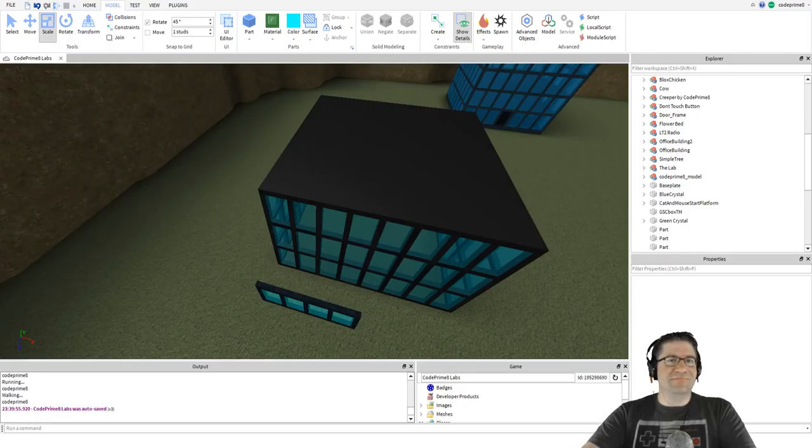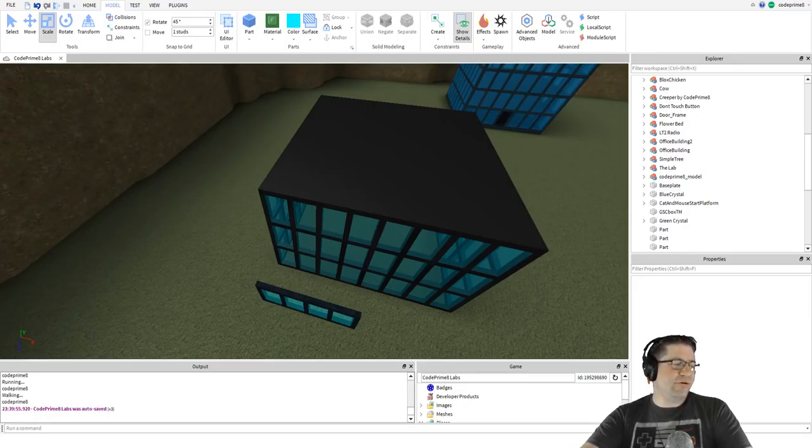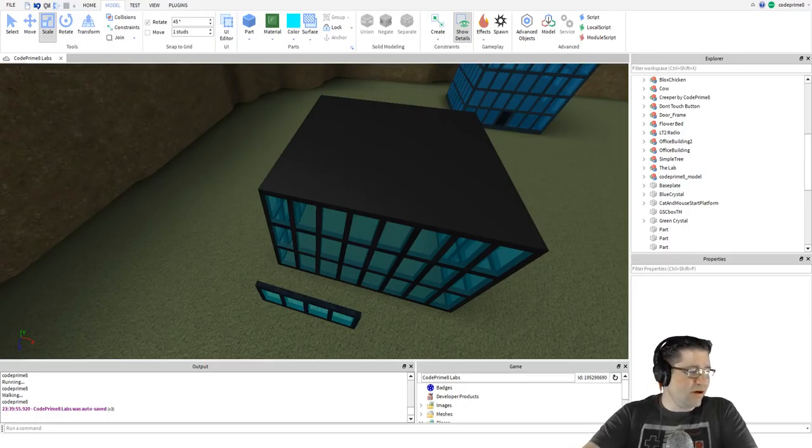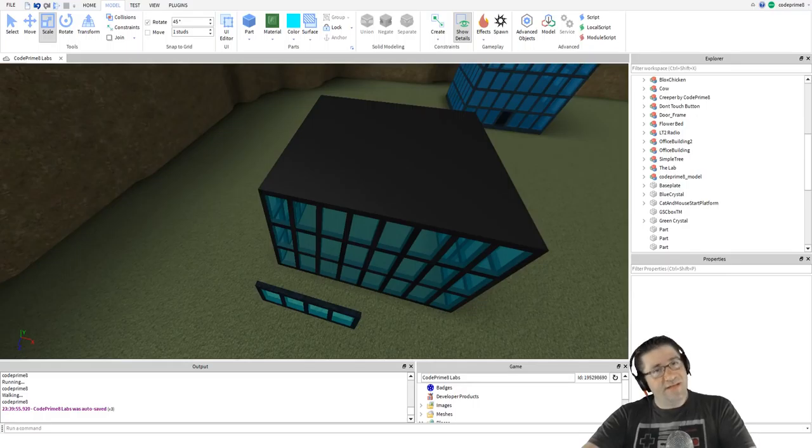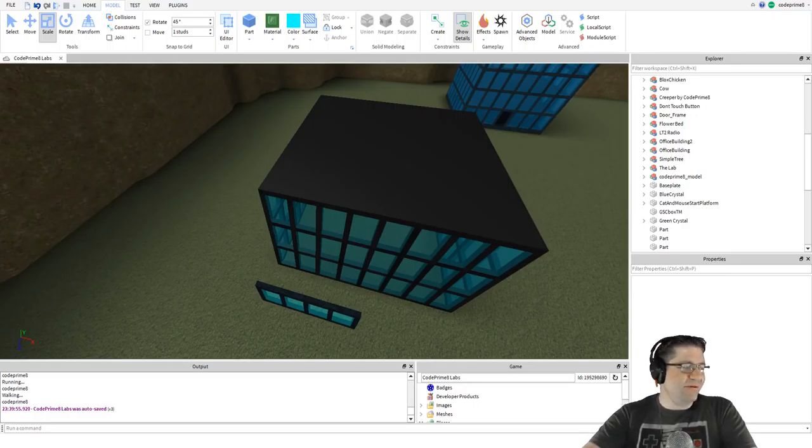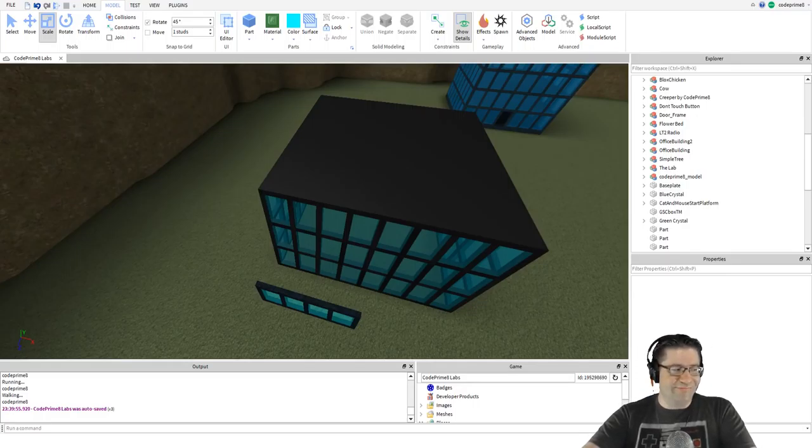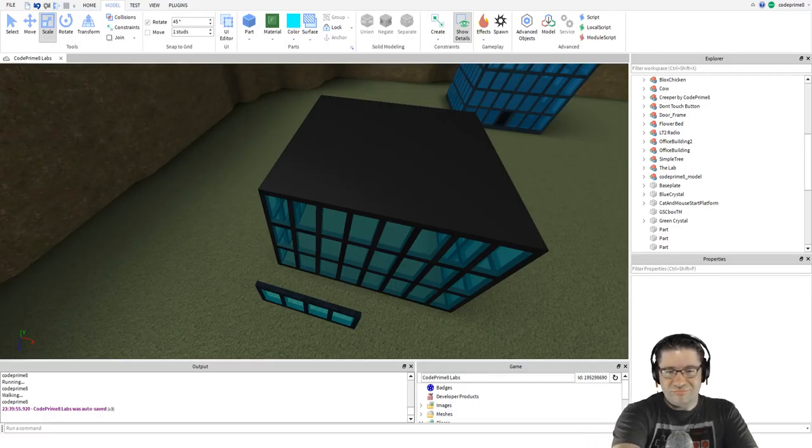Thank you everyone for watching this episode of Roblox building tutorials. Don't forget to like, comment, subscribe down below, do all those cool things I'm supposed to call out at the end of the videos. Love you guys very much, have a great night and we'll talk to you very soon.